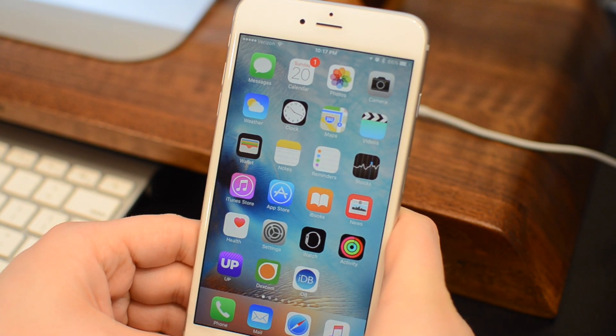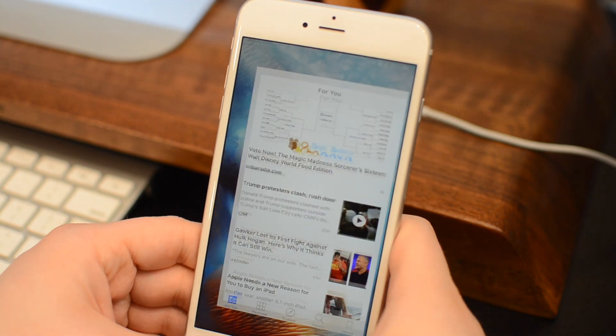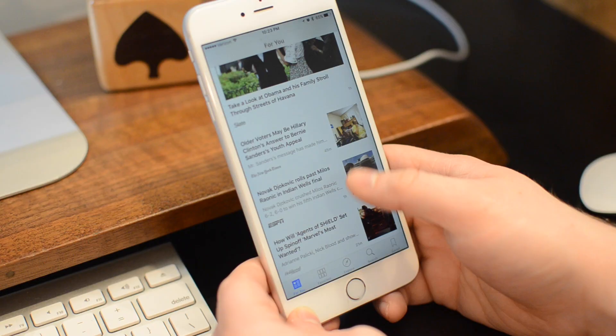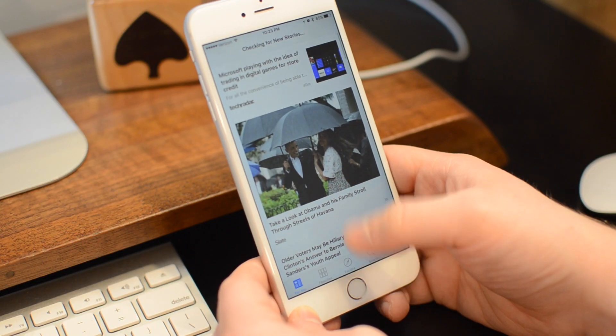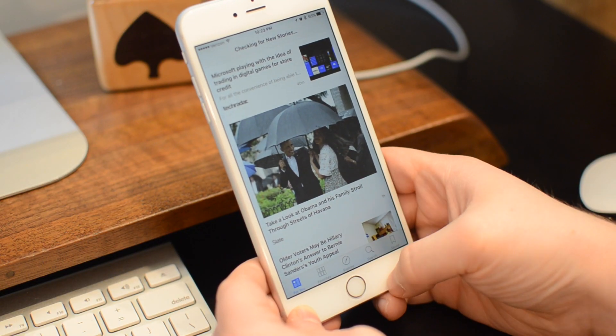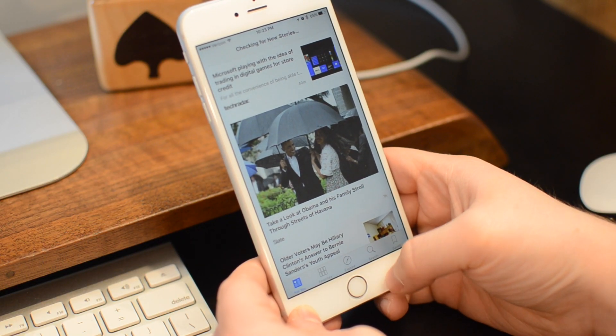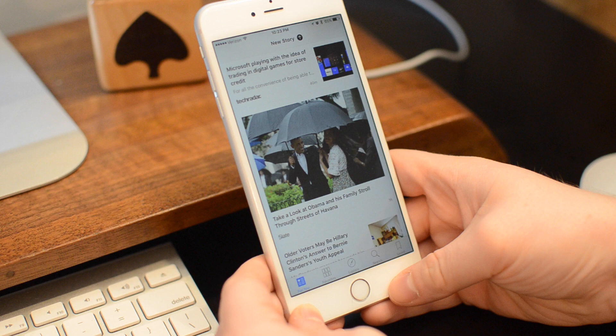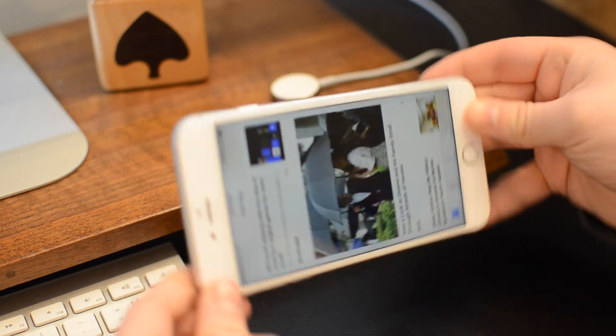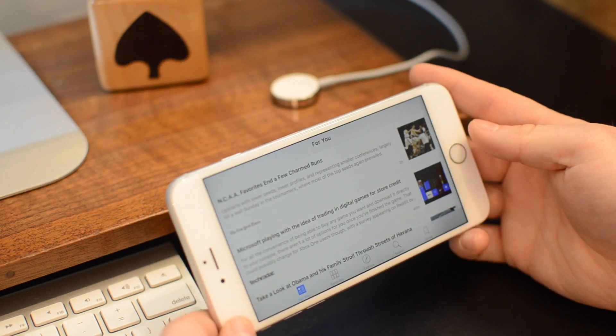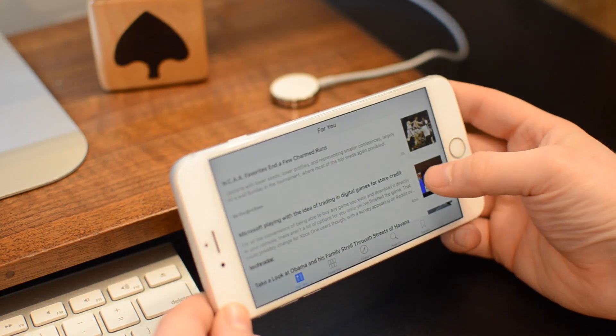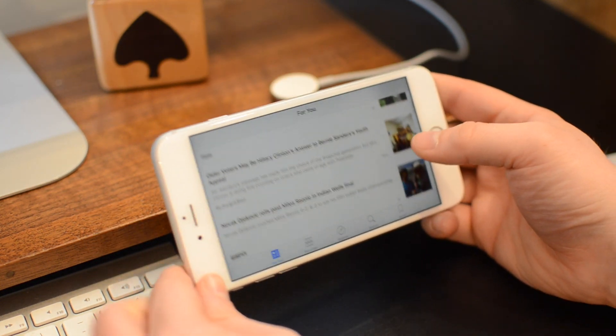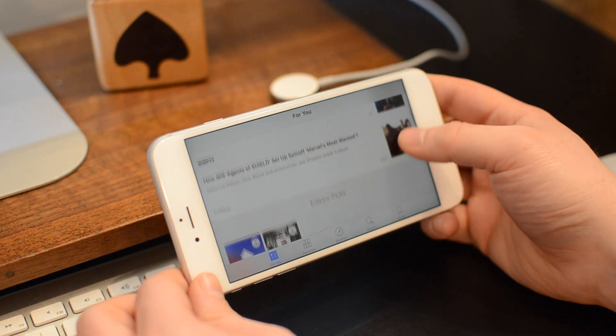For those out there that use the News application, there's now improved recommendations with suggested trending topics and editor's picks right in the For You section. It'll also now work in landscape mode on iPhone, which is a big improvement.